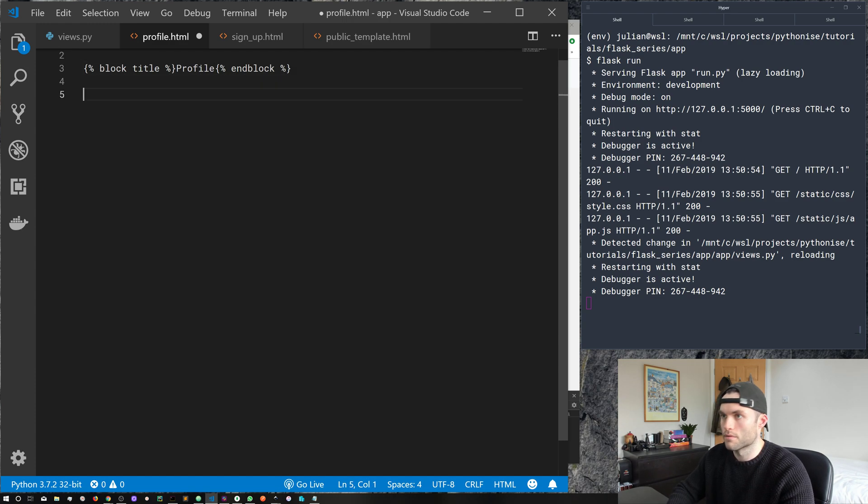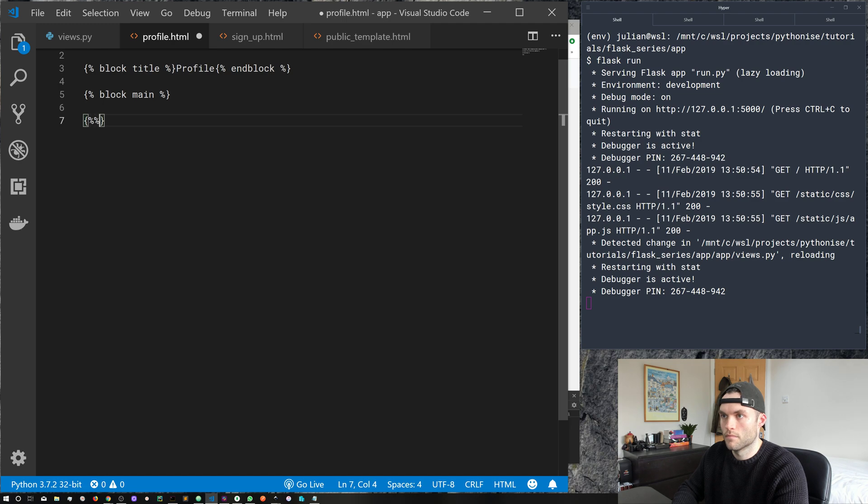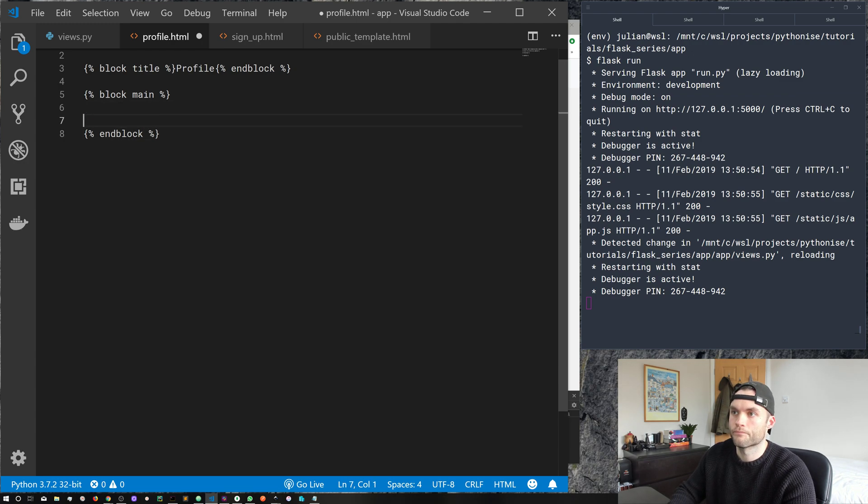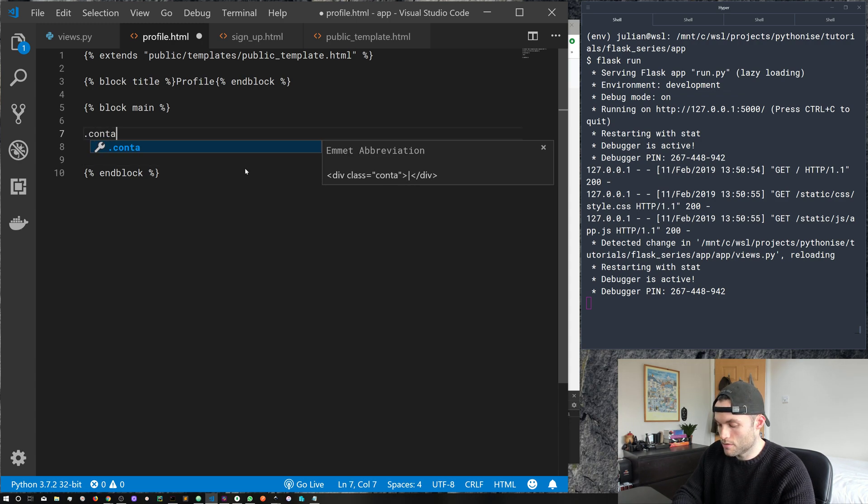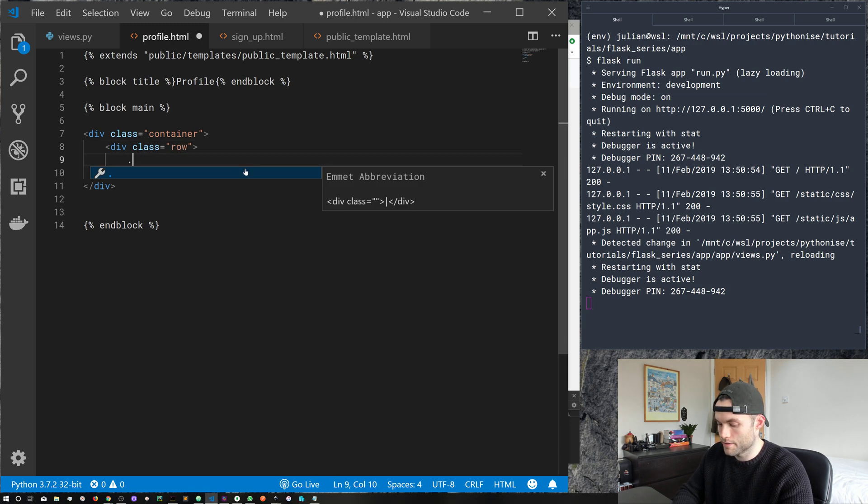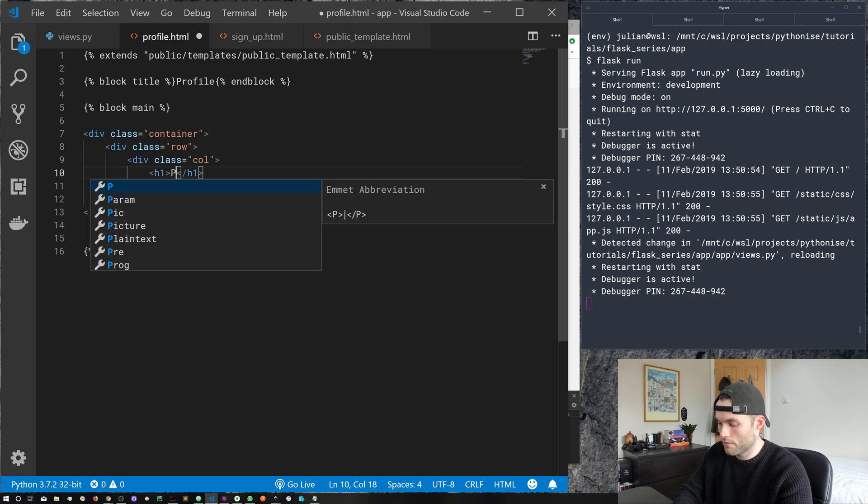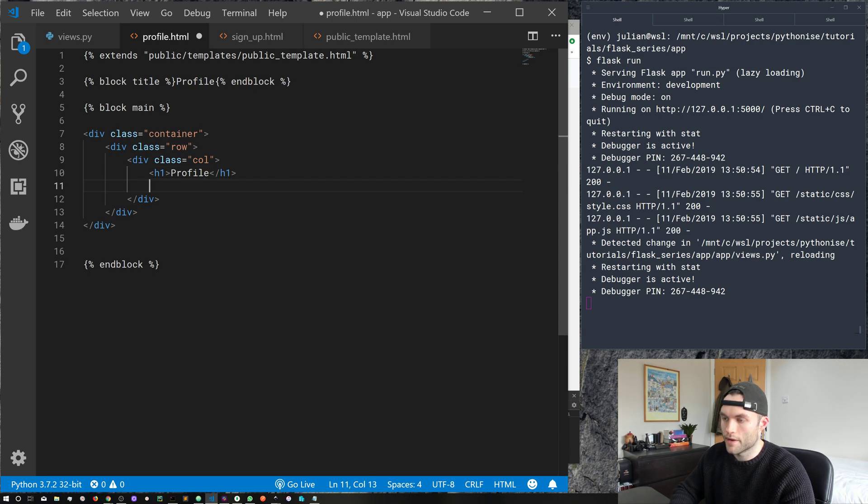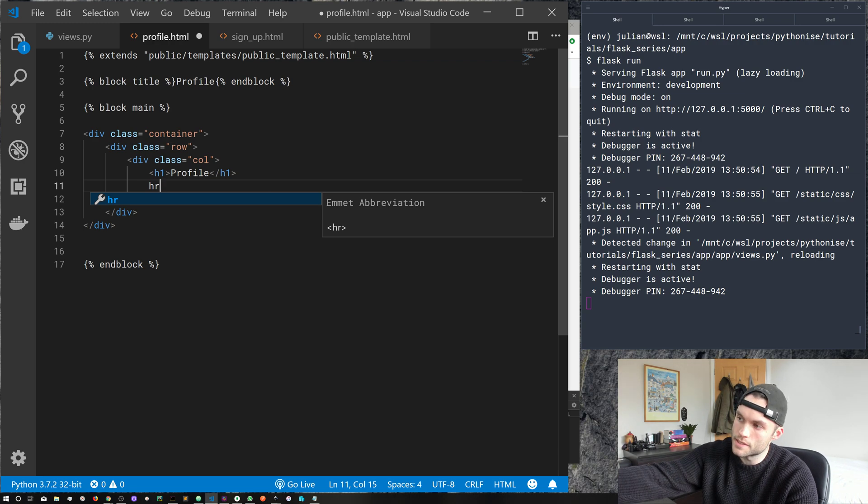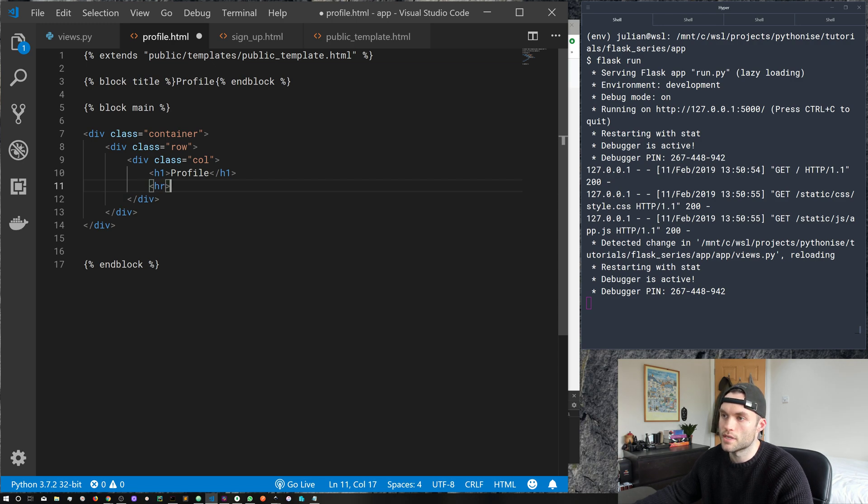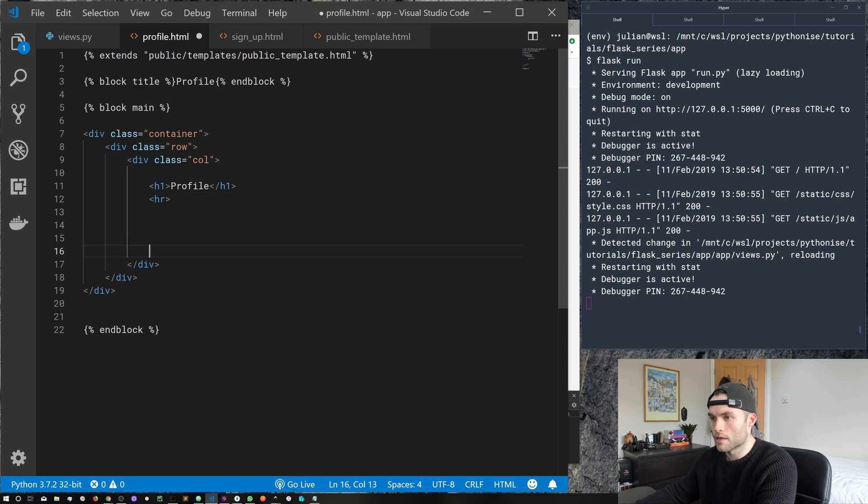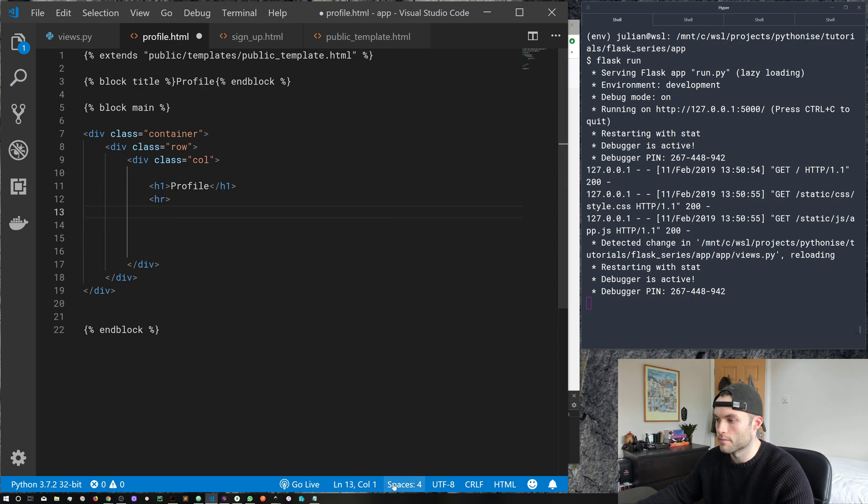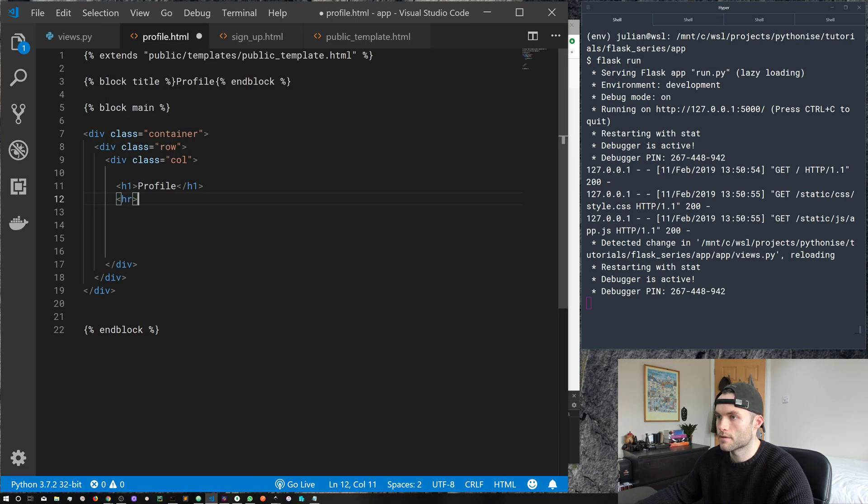As always, we are going to import our base templates with the extend. I find it really difficult to talk and type, so extends public templates, public template dot HTML. And that's because that is the path to our base template. We have templates, public templates and public template dot HTML. So let's create a title using the block title and we'll call this profile. Go ahead and close our block title with end block. And then of course we need to create our block main for the main content. So there we go. We've got a typo, which I seem to be very good at doing. So let's use our bootstrap classes, container dot row and a column will give this an H one of profile.